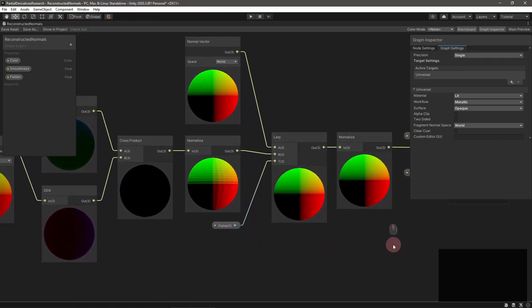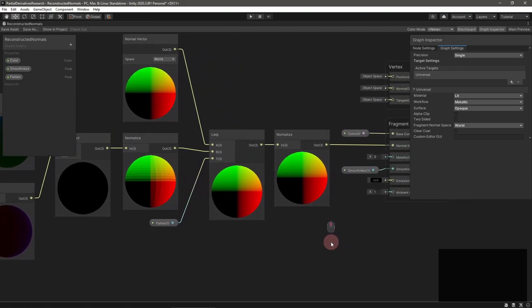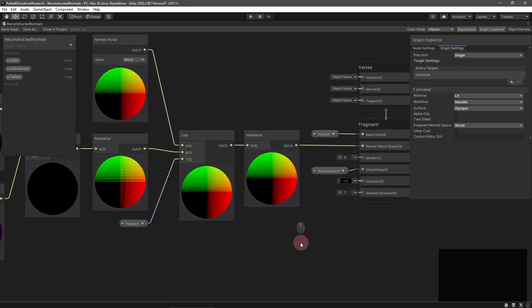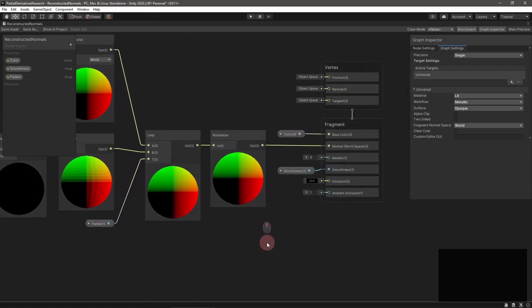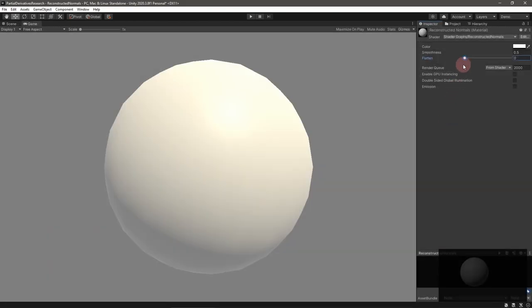This returns a vector perpendicular to the partial derivatives which are both pointing along a mesh's face. Usefully the normal will be in the same space as position so you can use this to get normals in world space or view space. Note that these normals won't be super high quality but they should do in many situations.